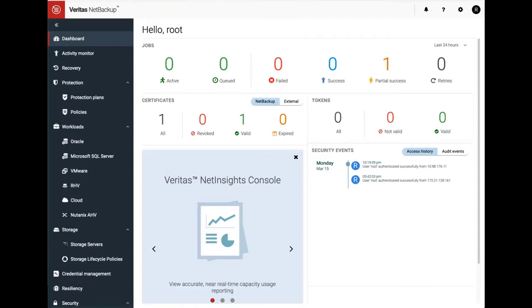Hello everyone, my name is Pankaj Kumar and I am working as a principal product manager with data protection group at Veritas.